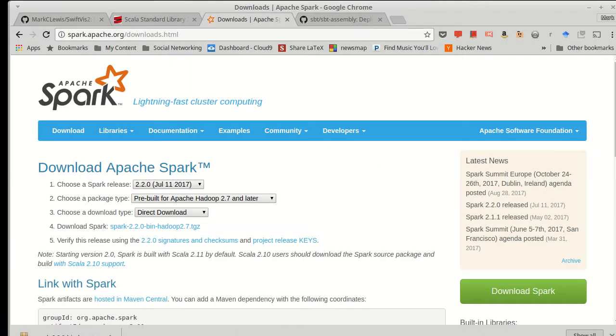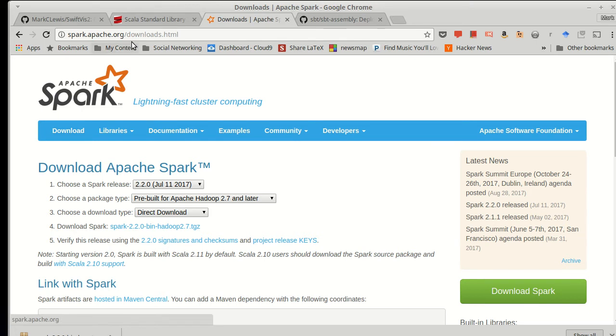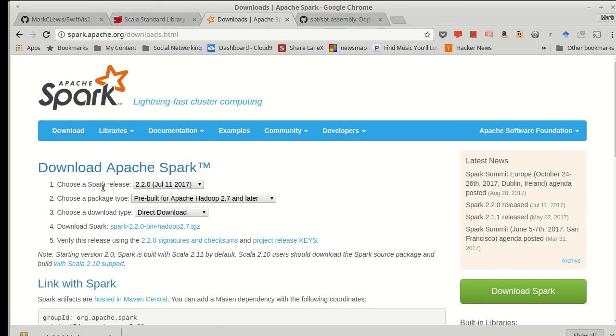In order to do this, you need to have Spark on your computer. So go to spark.apache.org, and under the Downloads tab, you'll see that you can download whatever the most recent version is. At the time of this video, it is 2.2, so all of my videos will use that. You should use whatever is current.